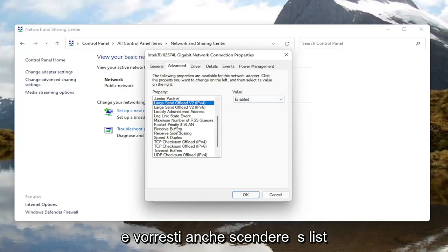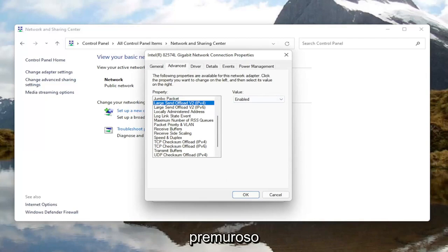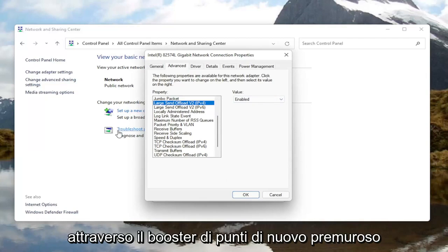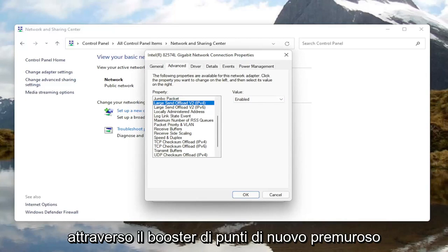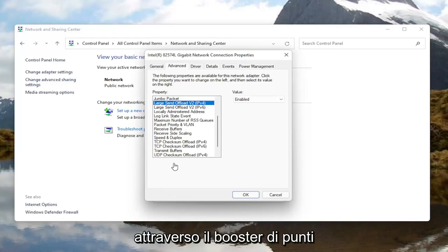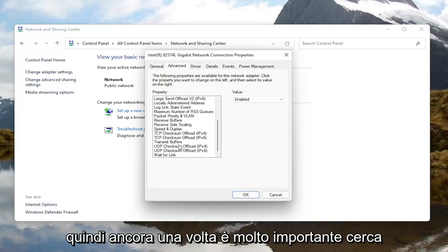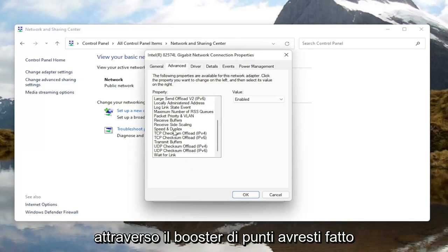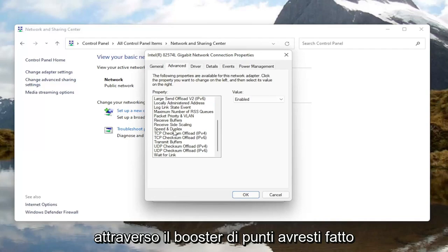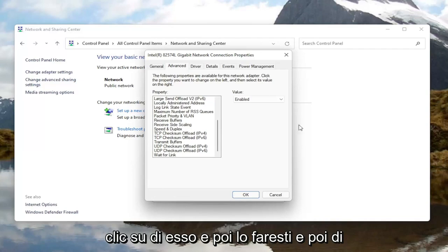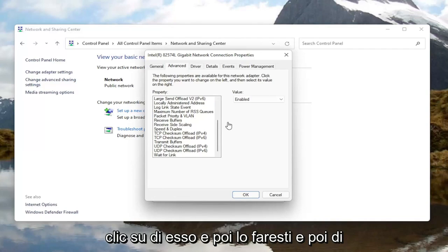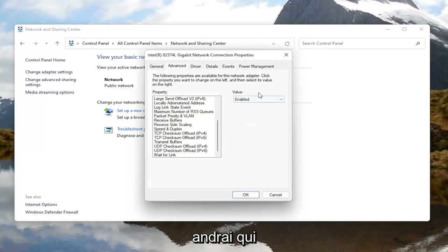You'd also want to go down this list and look for something that says Throughput Booster — it might just say Throughput Booster. Look for Throughput Booster, you would left click on it, and then like the first one — Roaming Aggressiveness — you'll go over here on the right and change the value to Disabled.